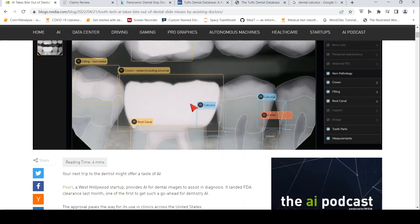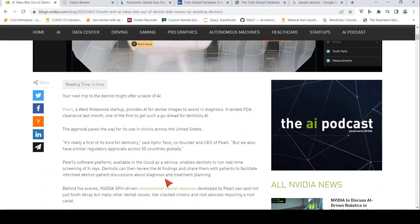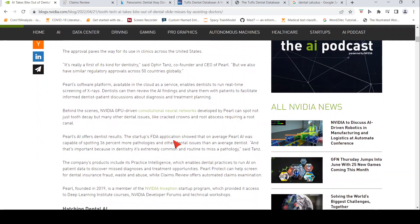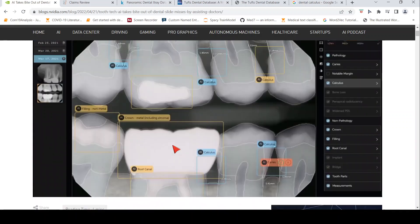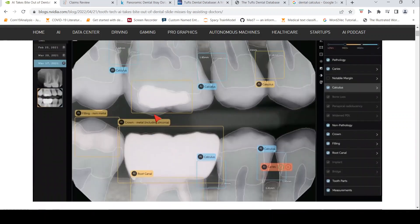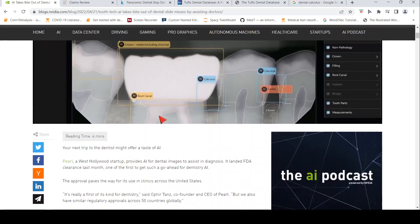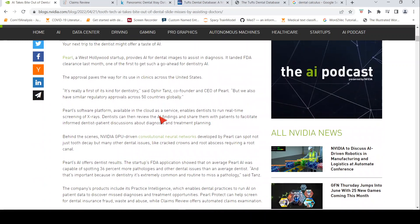Now why is this required? What they claim over here is that this particular algorithm was able to spot 36% more pathologies and other dental issues when compared to an average dentist. Average dentists may miss on these things. It is extremely common and routine to miss this pathology in regular practice. That is where this AI assistant helps in improving these detections.